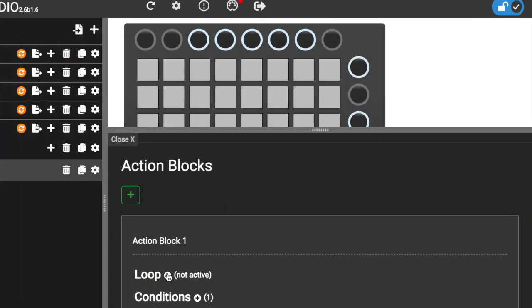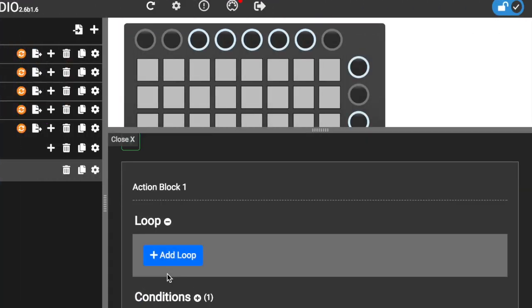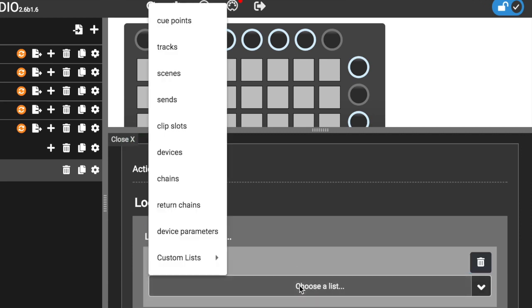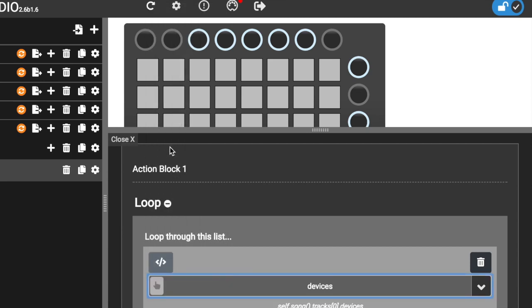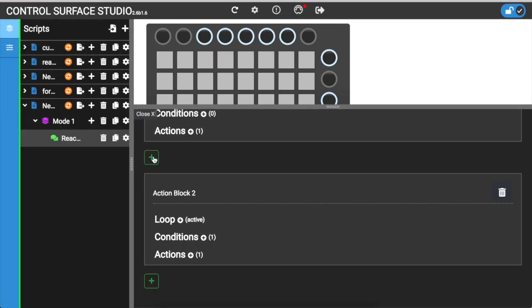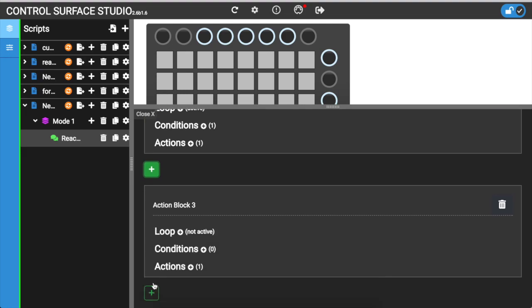The loop section is used to loop through lists of items. You can use this to run actions for multiple tracks, scenes or devices at once. We will go into the loop section in another tutorial. Above and below the action block are buttons to add more action blocks.